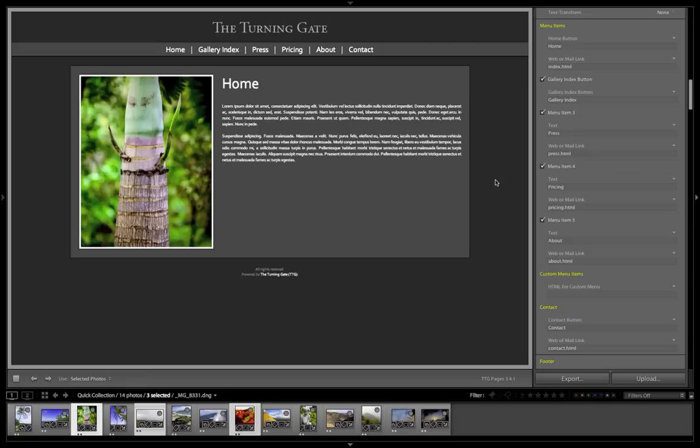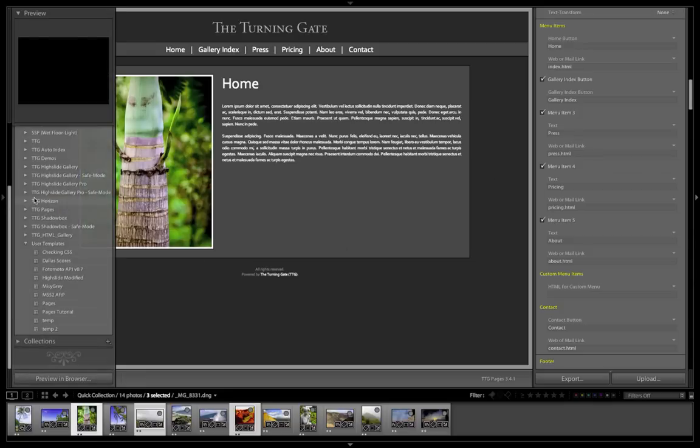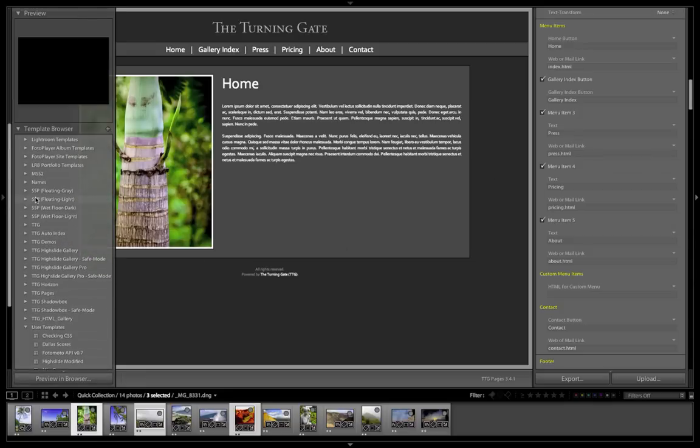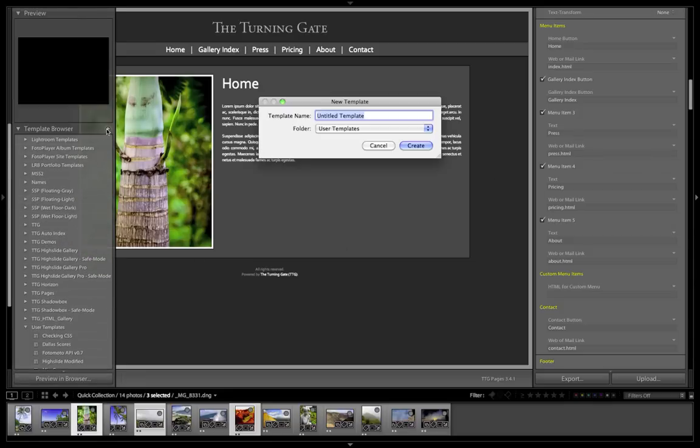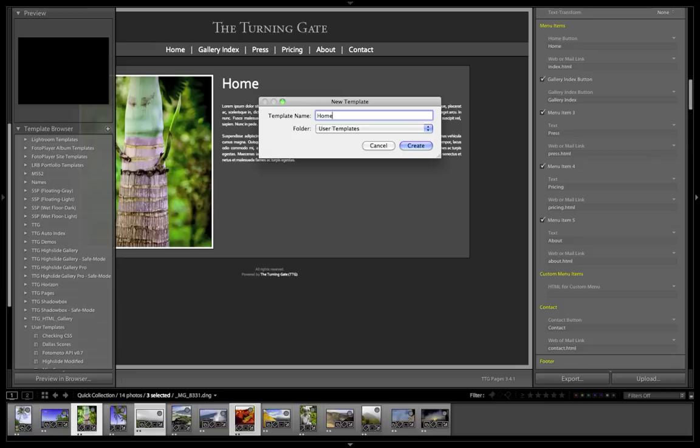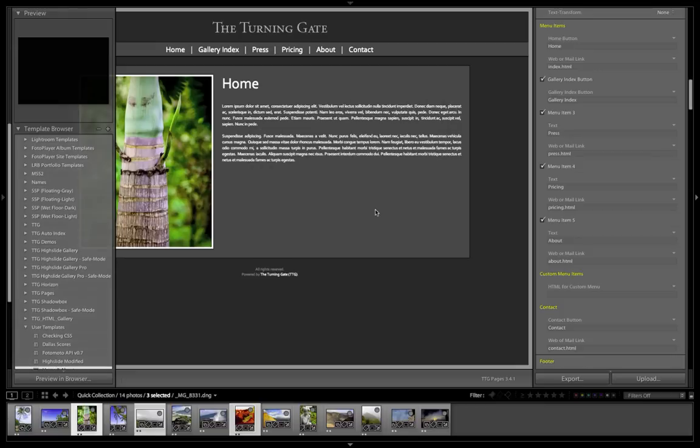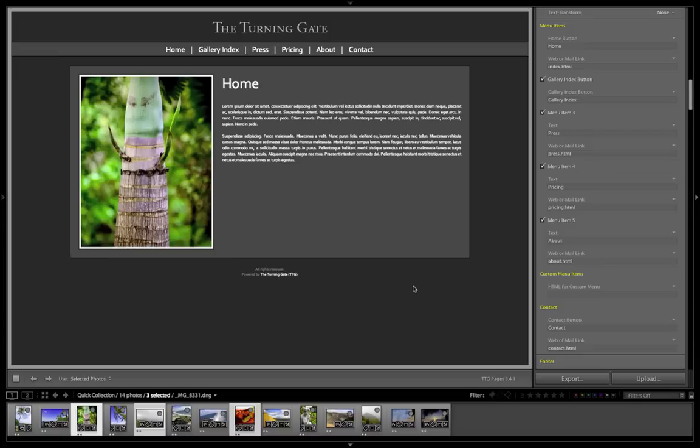So with that done, I want to go over into my template browser, and I'm going to create a new preset so that later, if I want to come back and change these pages to update my website, I have a record of them, and I can recall them very easily. So I'm just going to call this home and about and save that, just so I can recall that at a later time.